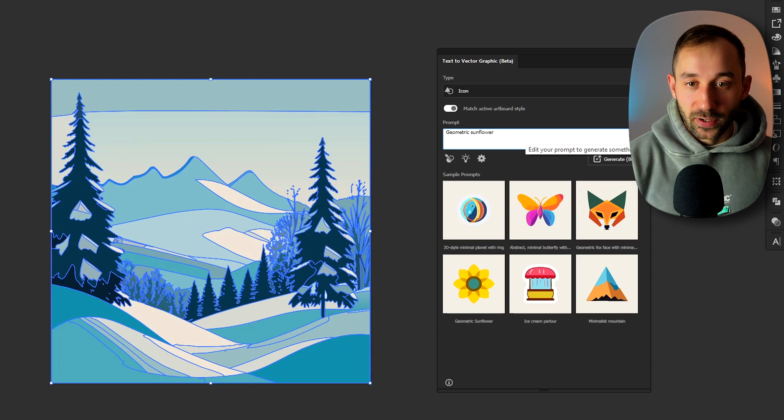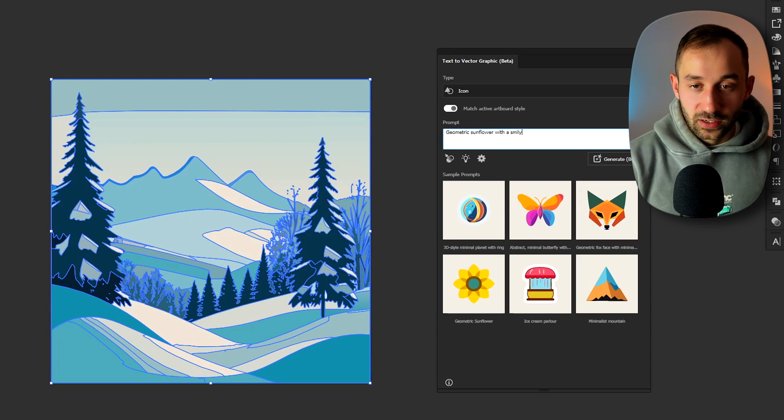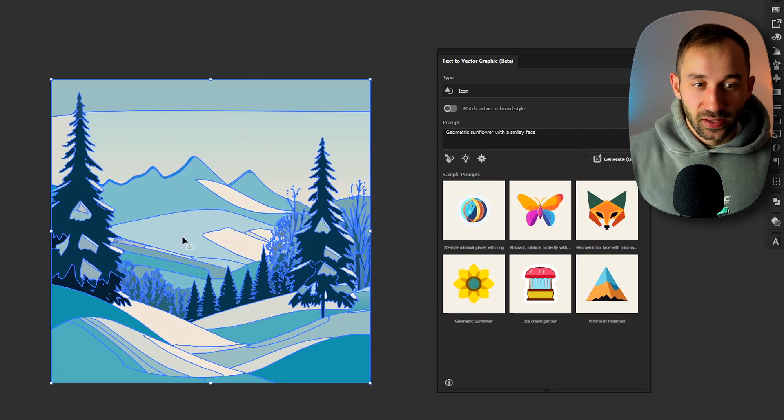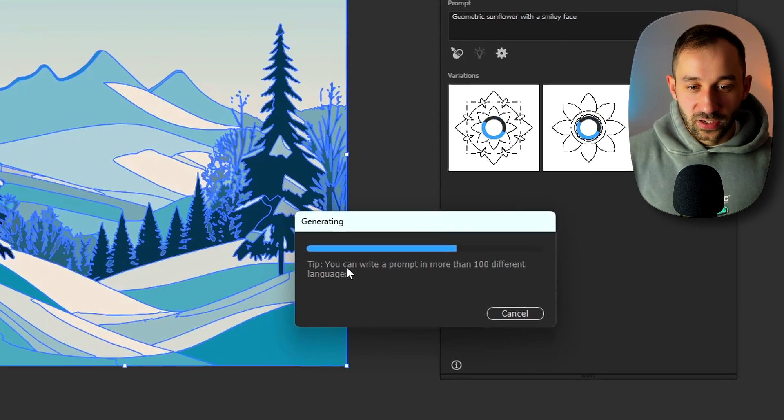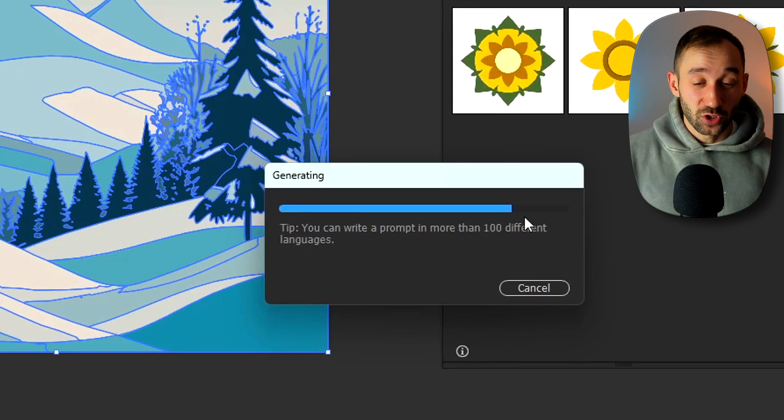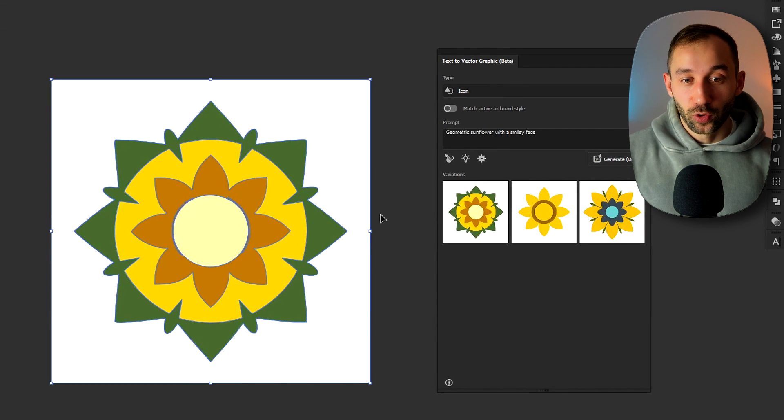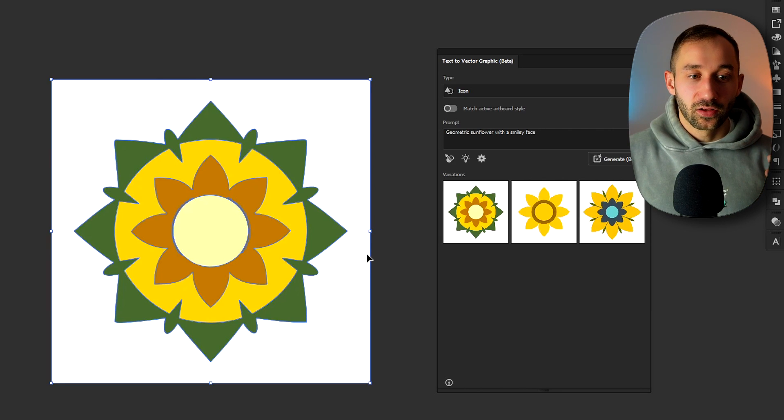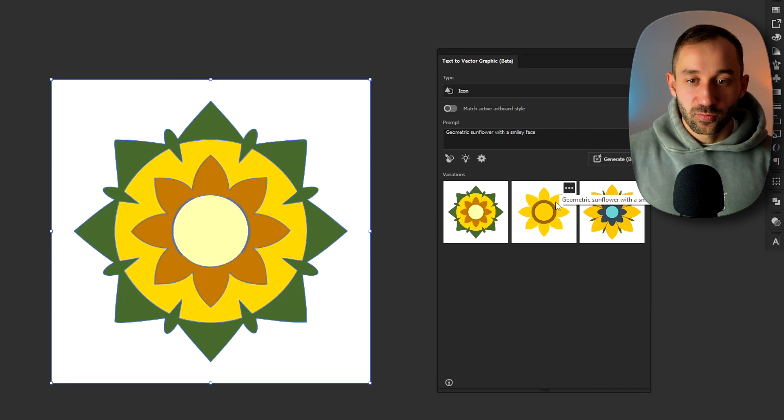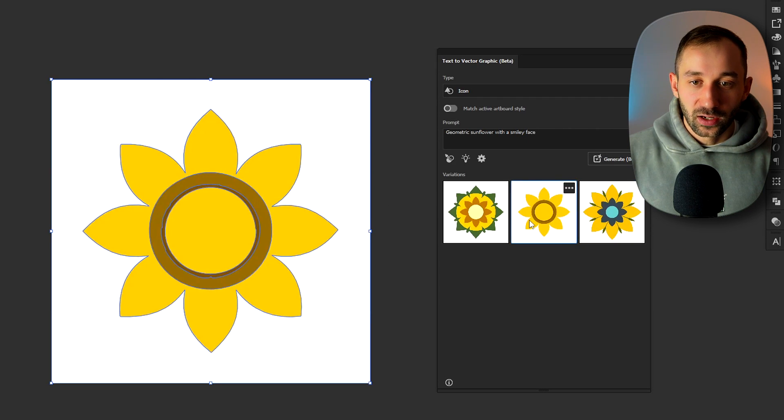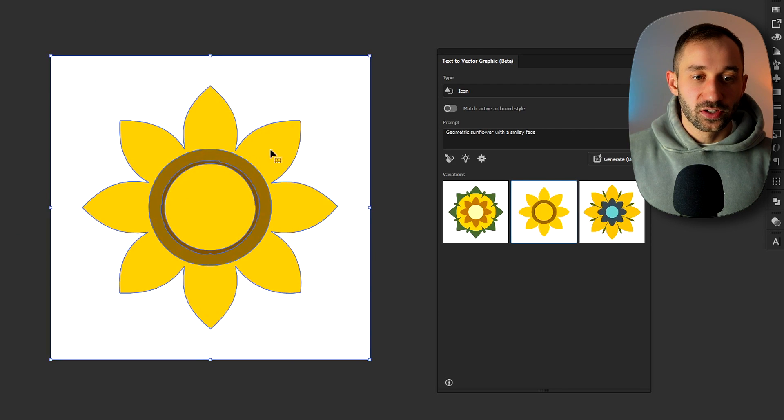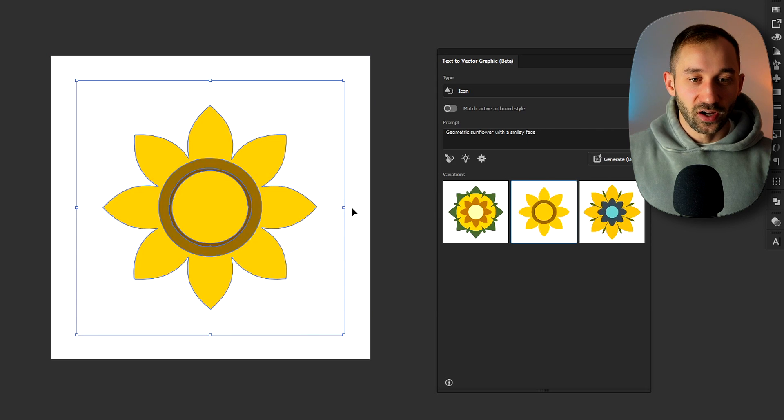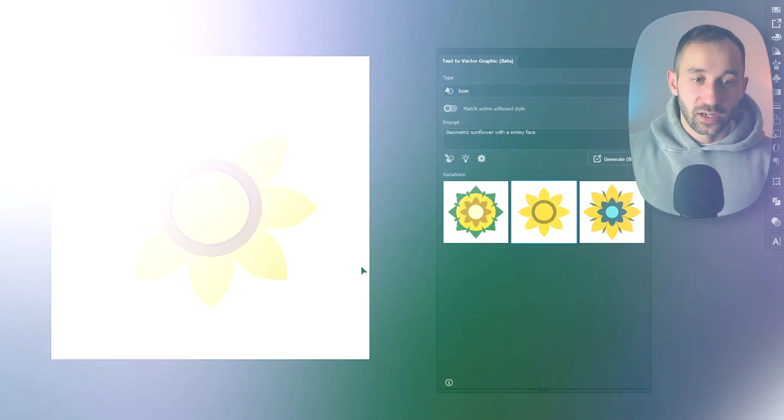Let's actually try this and type in the same prompt, so geometric sunflower and maybe I'll add with a smiley face. I'll turn off the match active artboard style because we don't want to actually match this scenery graphic right here and then hit generate. And also it tells you right here that you can write a prompt in a hundred different languages which is super handy for anyone who's not very good at English and wants to maybe type it in in their own native language. Now it's not taking the smiley face into the graphic right here. These are definitely some cool looking minimalistic icons for sunflowers and I could still see these working on a postcard, on a t-shirt design, a sticker or many other applications.